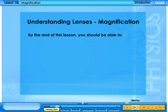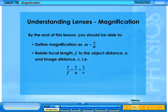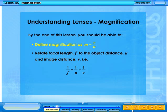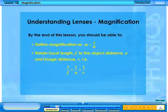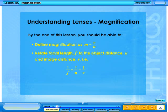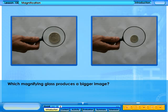By the end of this lesson, you should be able to define magnification as m equals v over u, relate focal length f to the object distance u and image distance v — that is, 1 over f equals 1 over u plus 1 over v — and compare images formed by two magnifying glasses to determine which produces a bigger image.